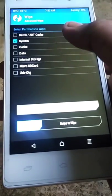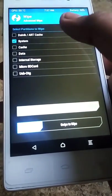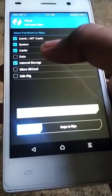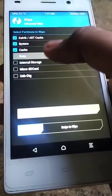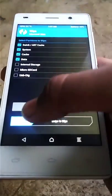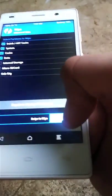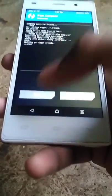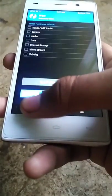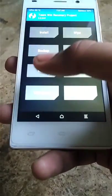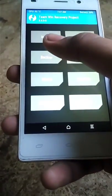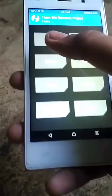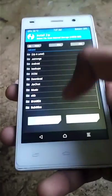Now wipe system, cache, data, and Dalvik cache. After wiping, go back and install, then locate the file where you have stored Remix UI dot zip.